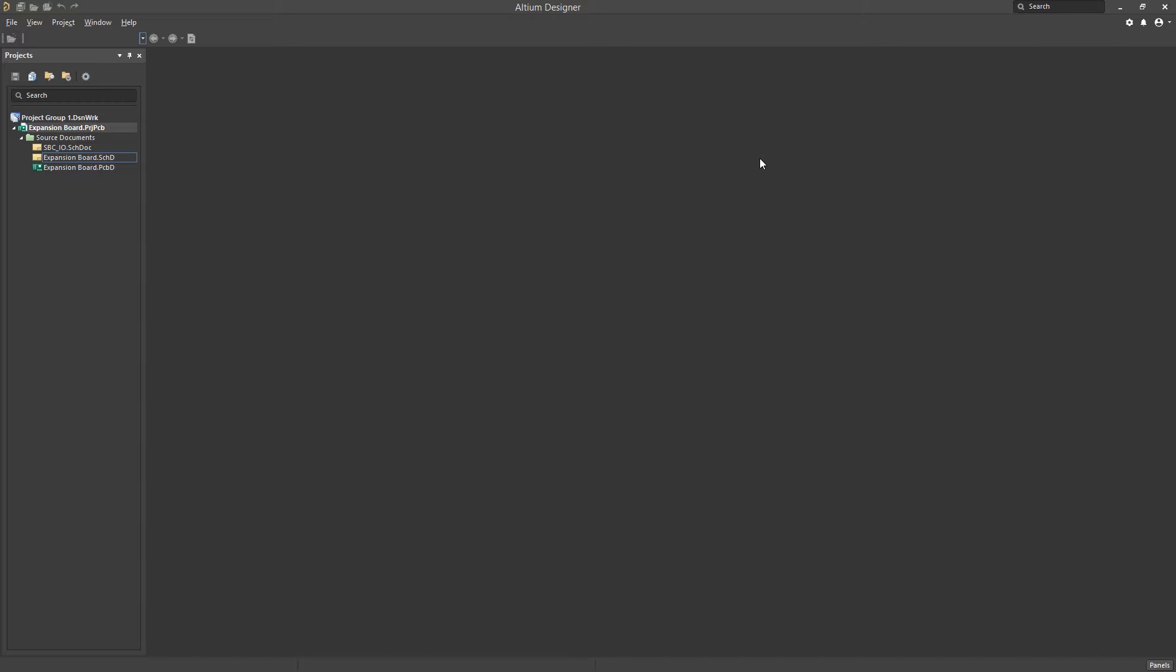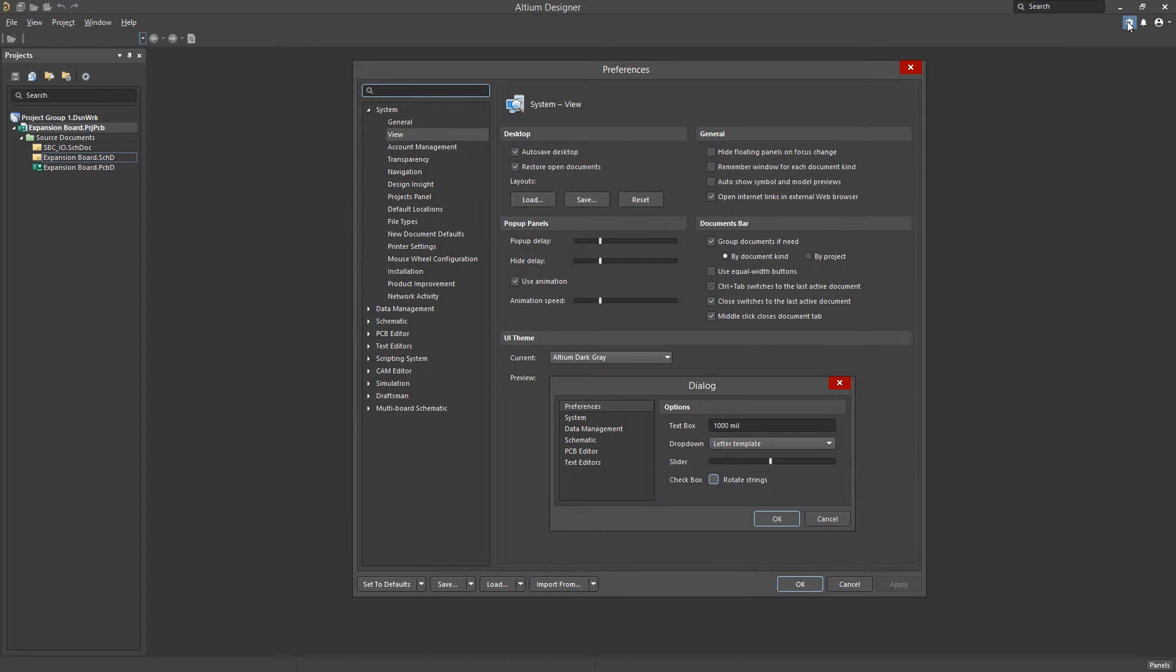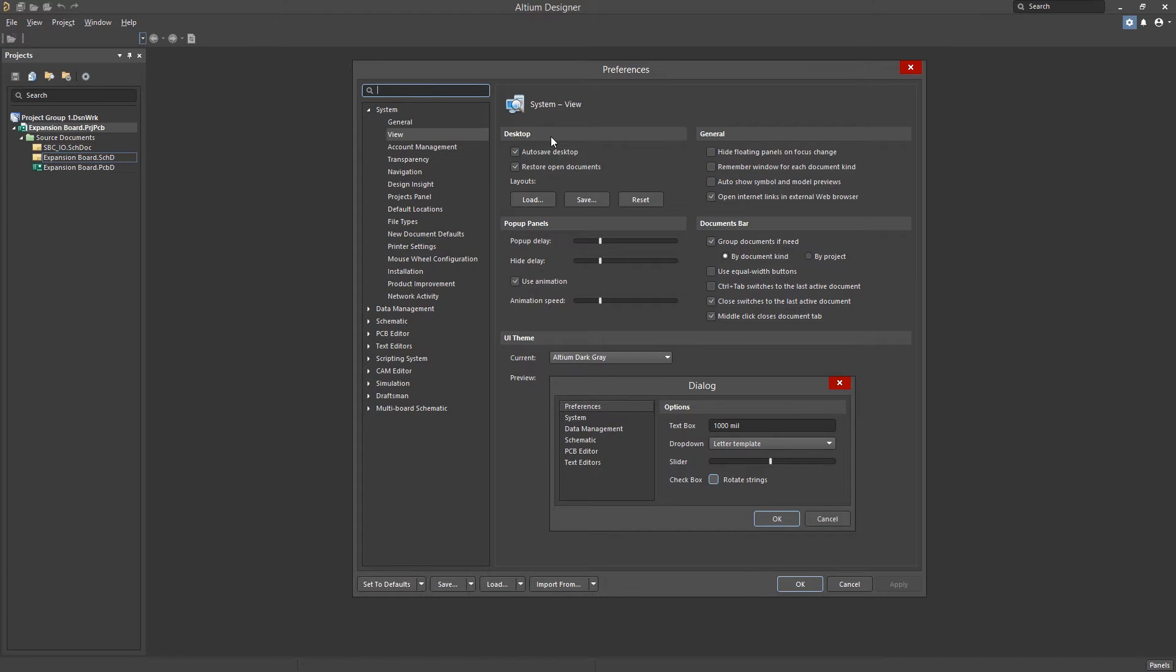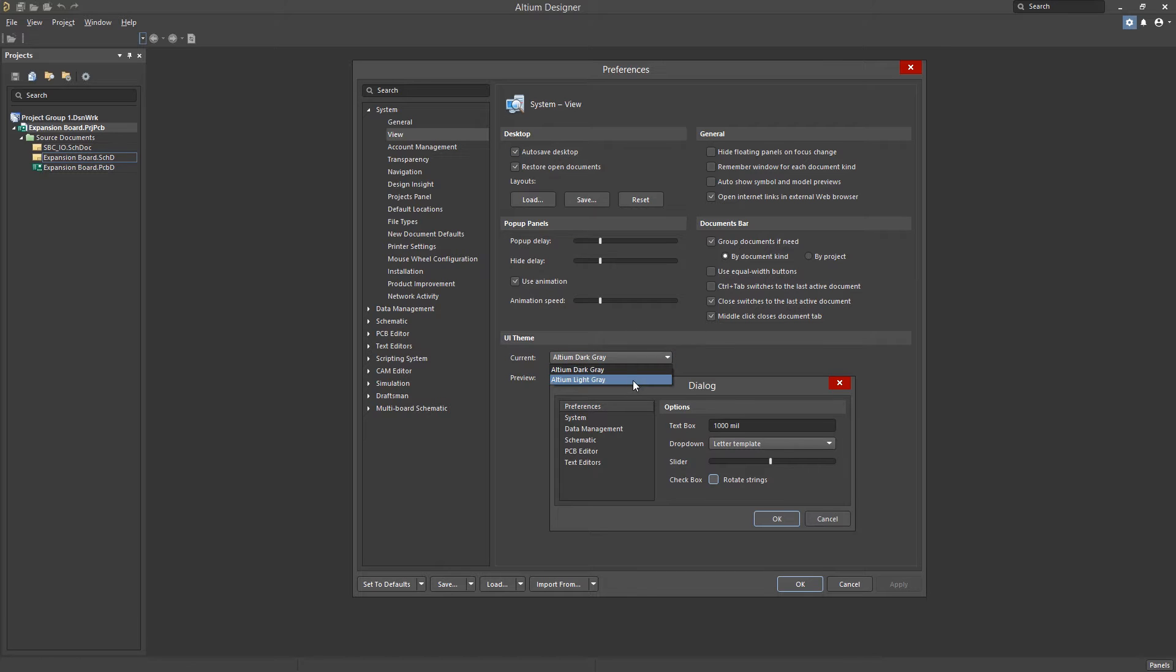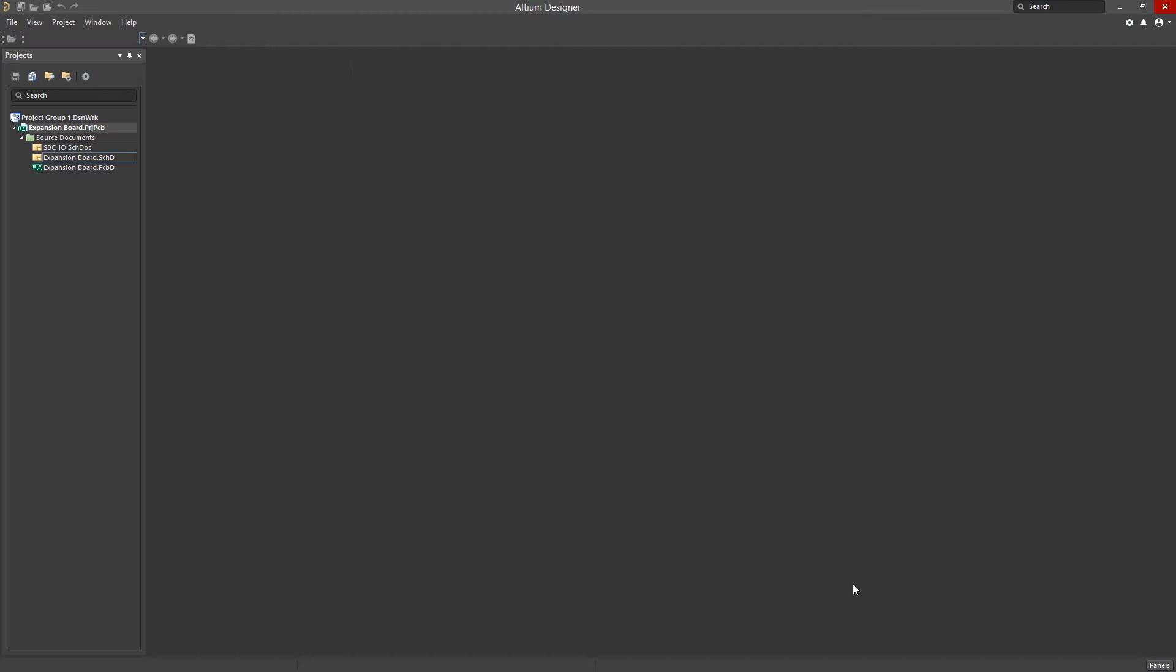For starters, quick access to the properties panel can be found here by clicking on the gear icon in the upper right hand corner. Here we can make edits and customize the tool to suit our needs. You can switch back to the lighter color scheme if you'd like. Just note that you'll have to restart the tool for this change to take effect.